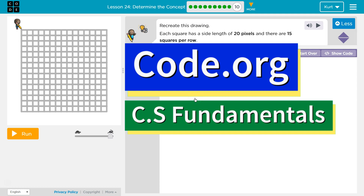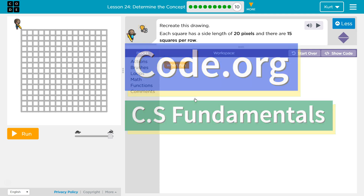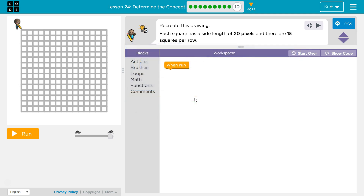This is Code.org. I'm currently working on CS Fundamentals. This lesson is part of both the Express course and Course E. In the Express course it's lesson 24, and in Course E it's lesson 19. Determine the concept puzzle 10.